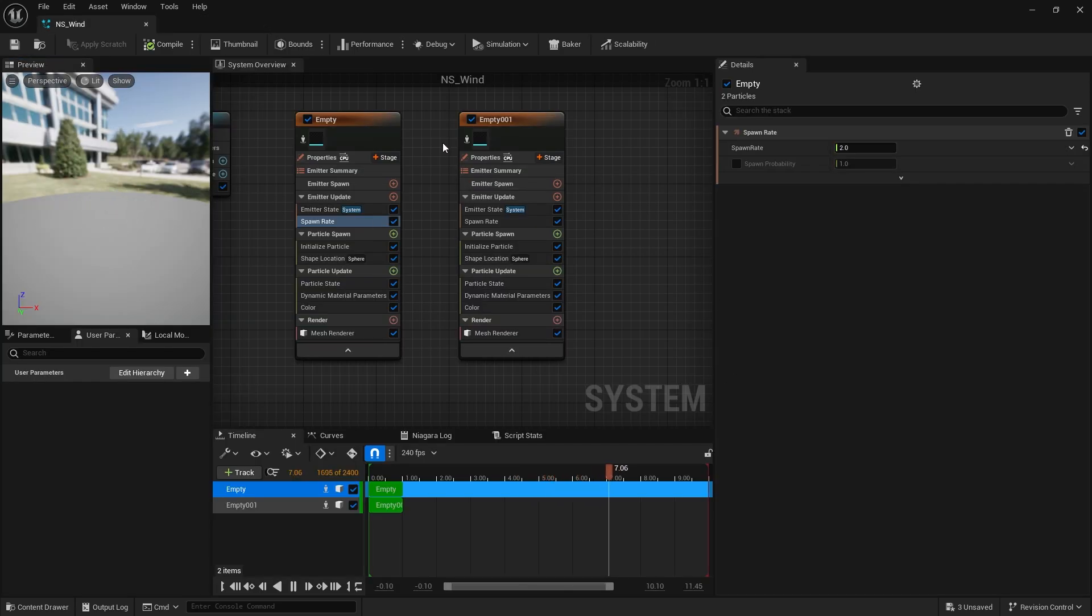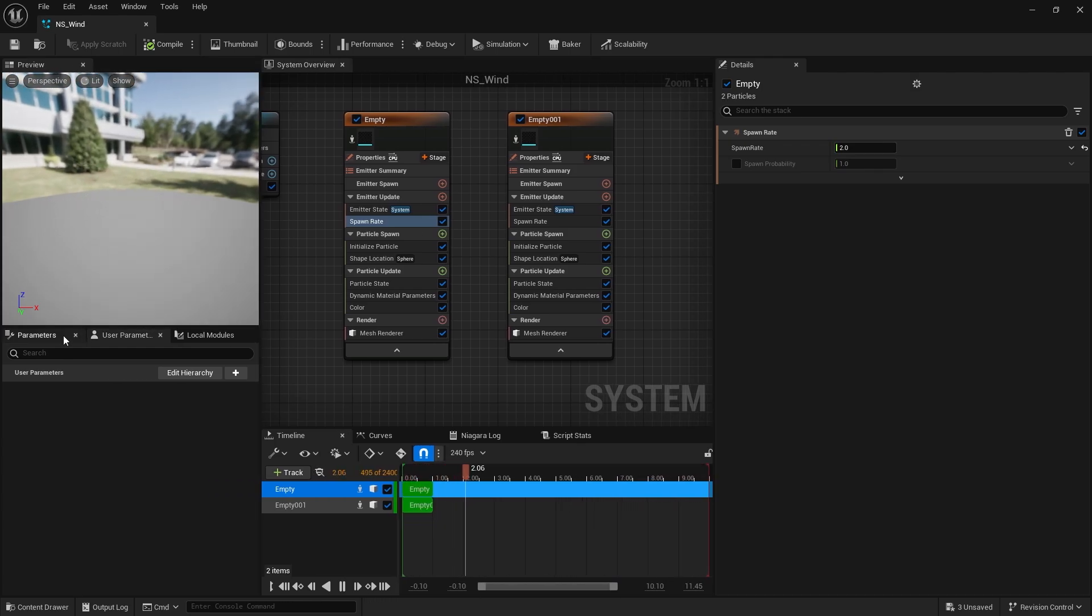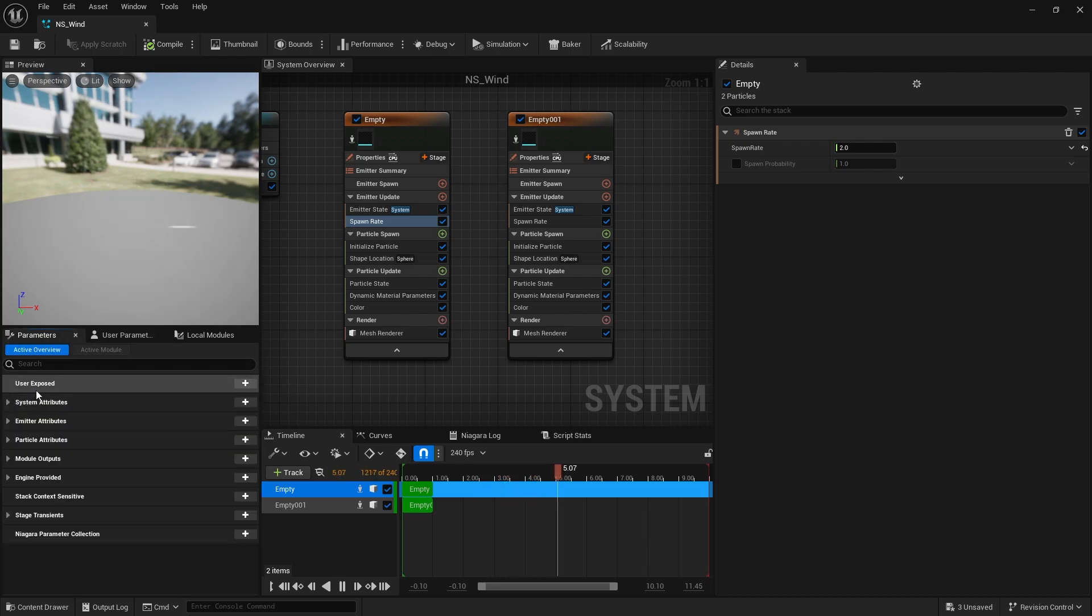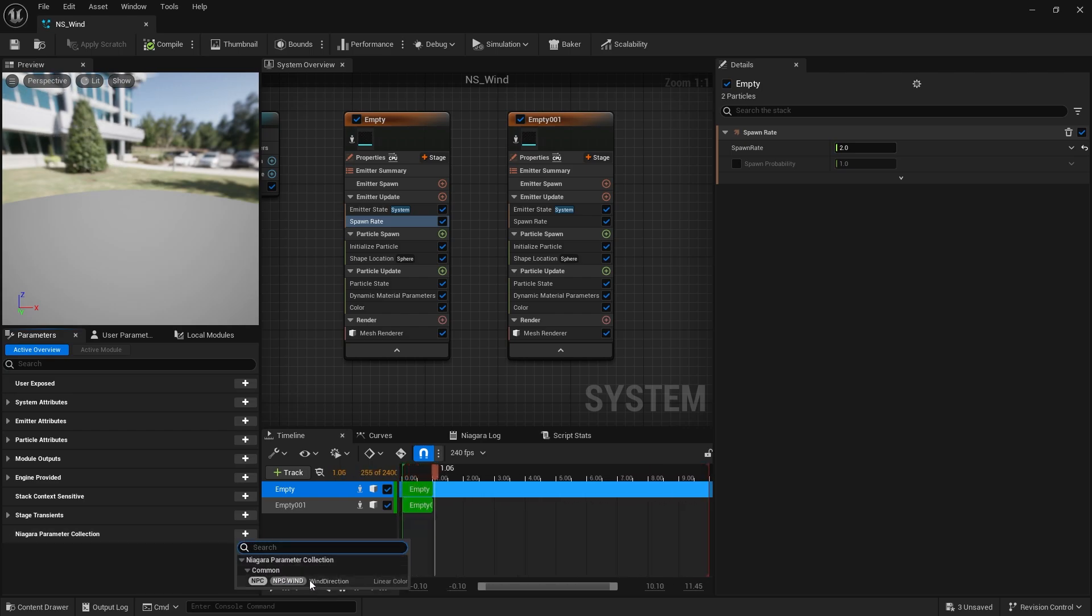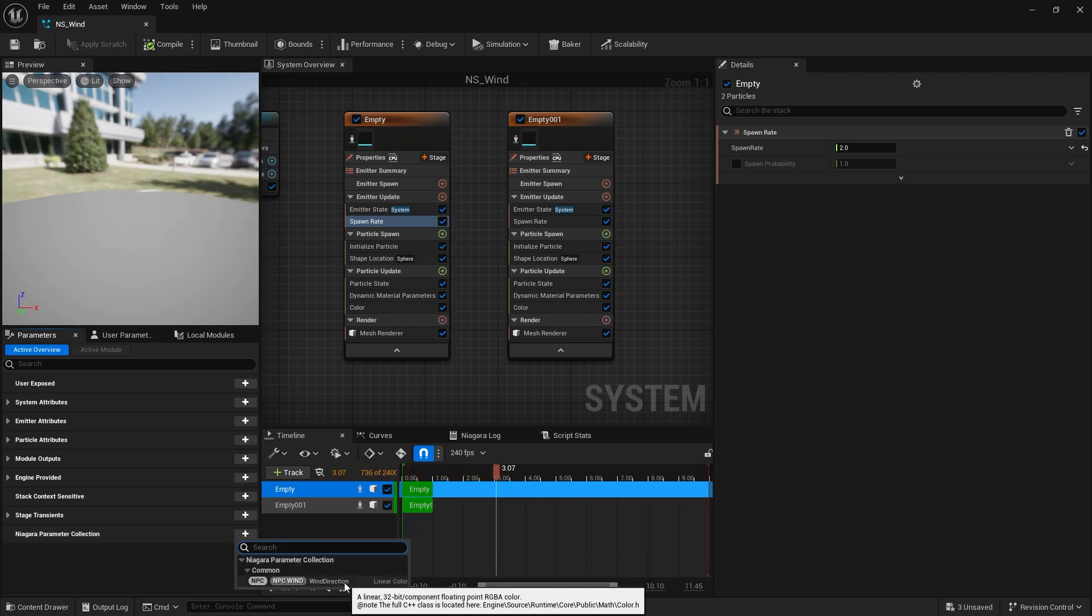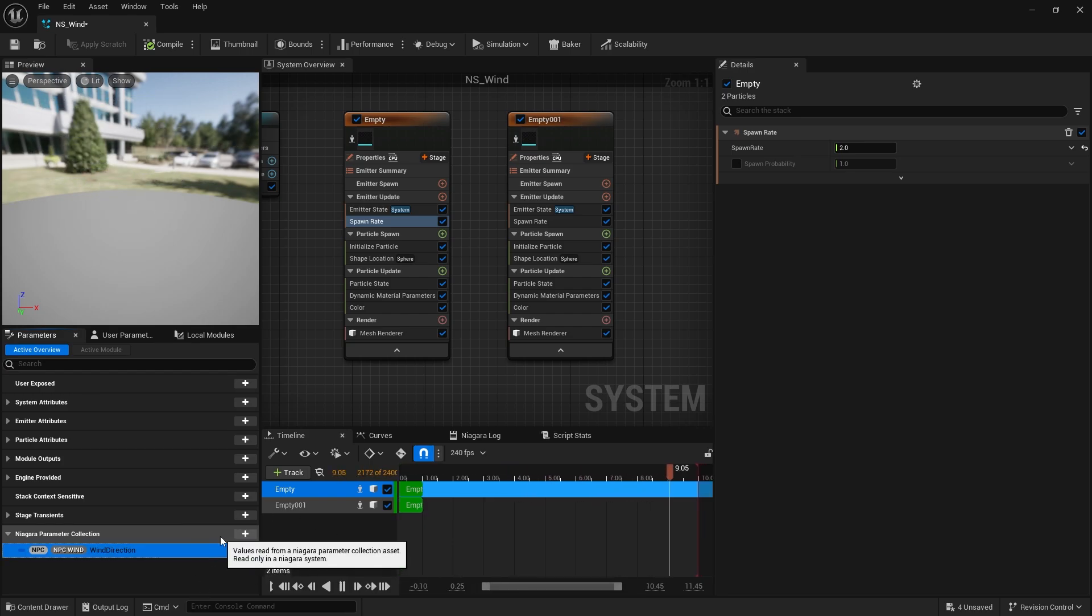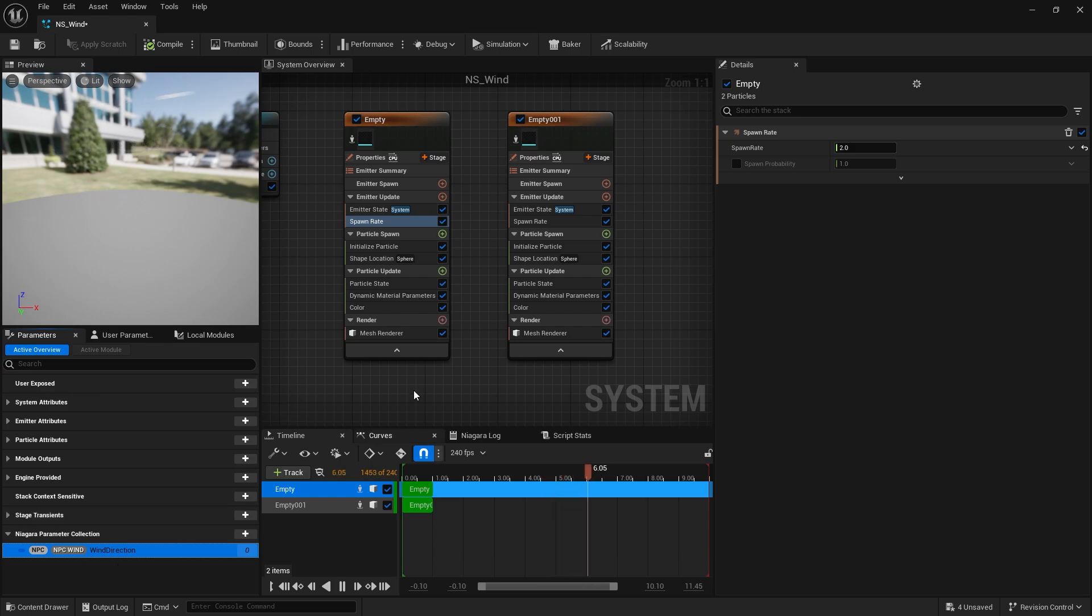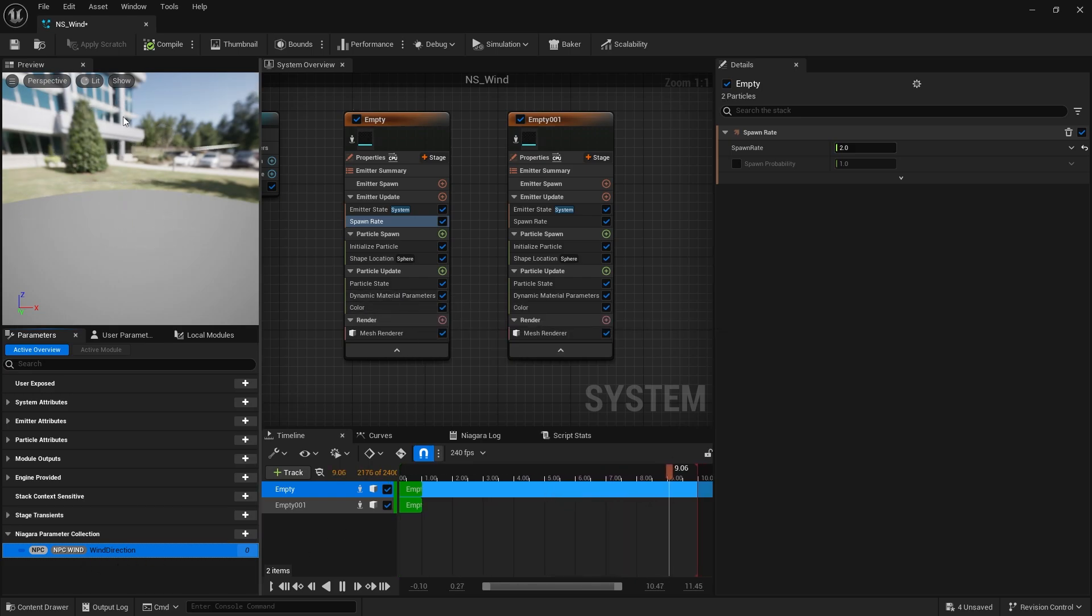And now I want to give that parameter collection to my Niagara system. And the way we do that is we're going to go into the parameters. And on the left hand side go down to Niagara parameter collection. Choose the plus button. And you should see your NPC wind wind direction. Choose this. And there you go. We've now hooked the material parameter collection to the Niagara parameter collection which is to the Niagara system. So all I've got to do now is use this wind direction to change the rotation or initial mesh rotation of our Niagara system.